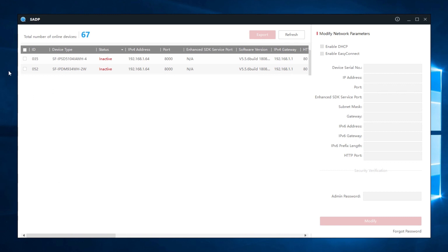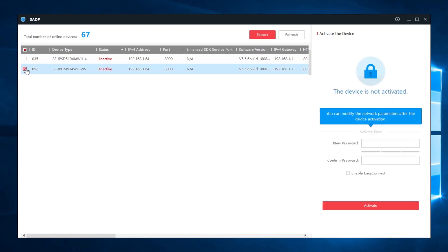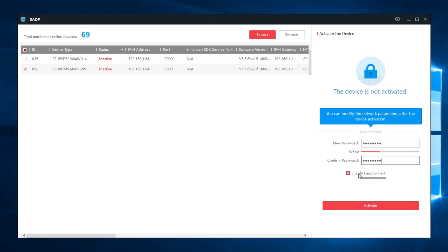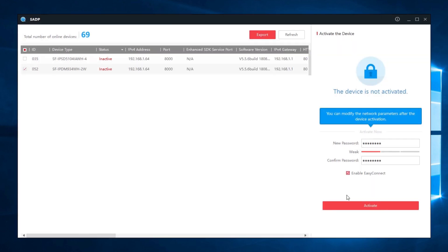We select the camera, create a password, and activate the Easy Connect option. A window will now appear asking us to create a verification code. In the same way we create a code, confirm, and press activate.